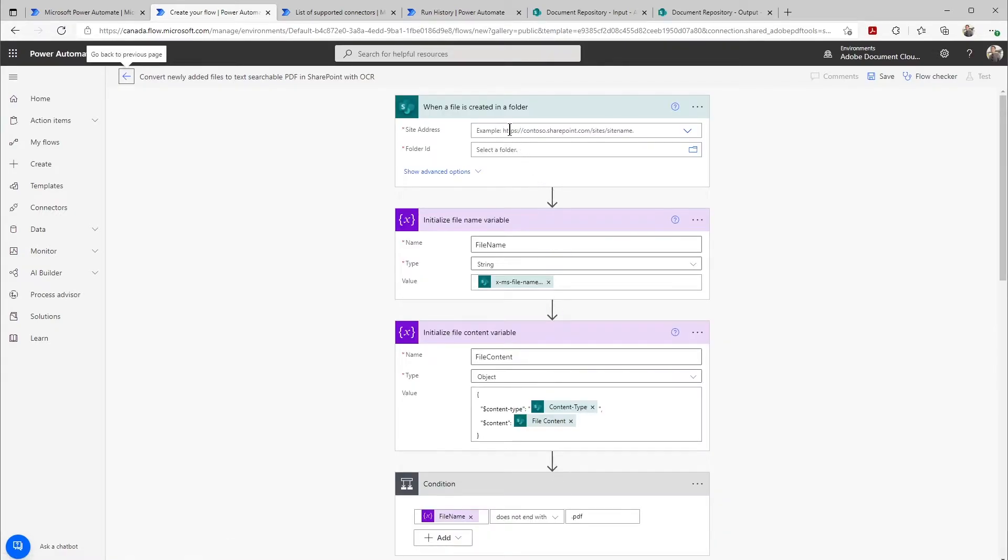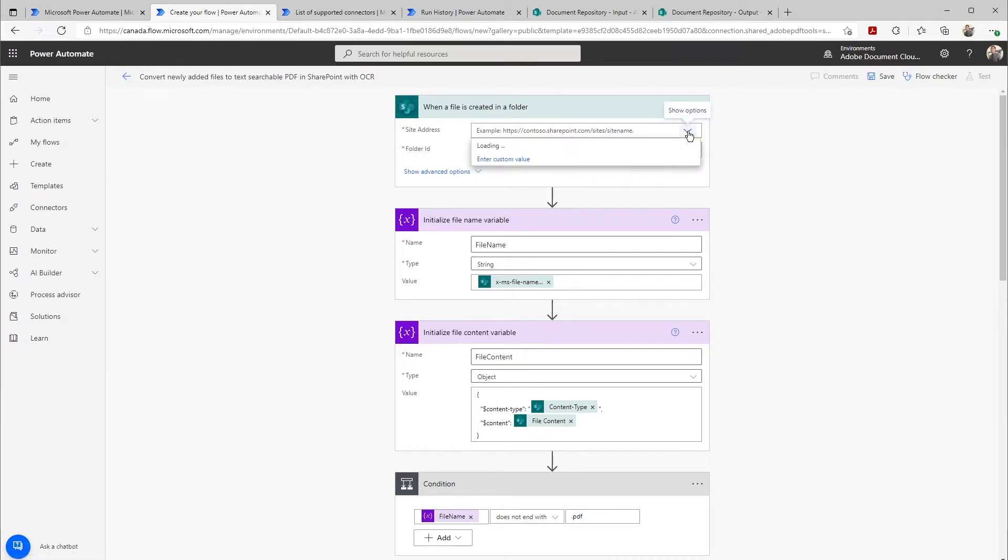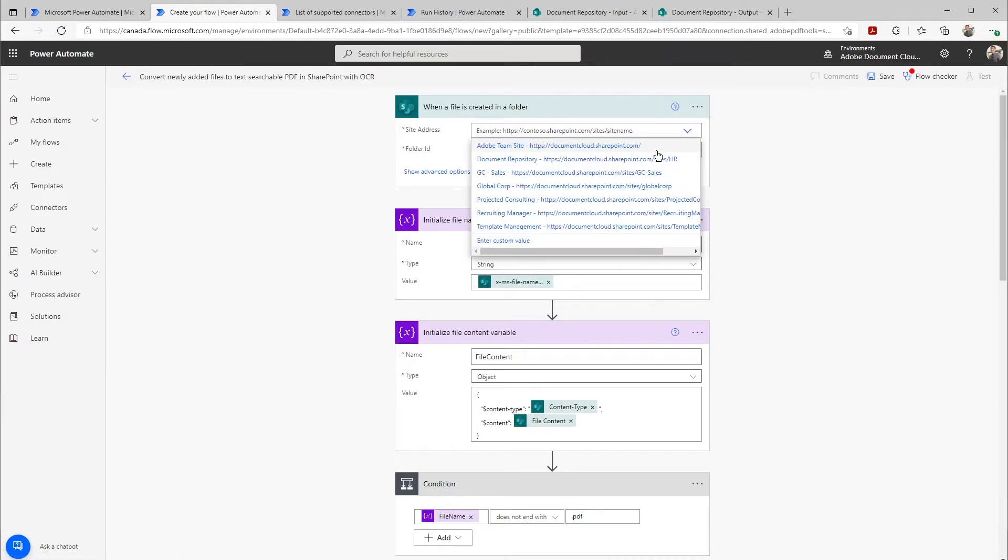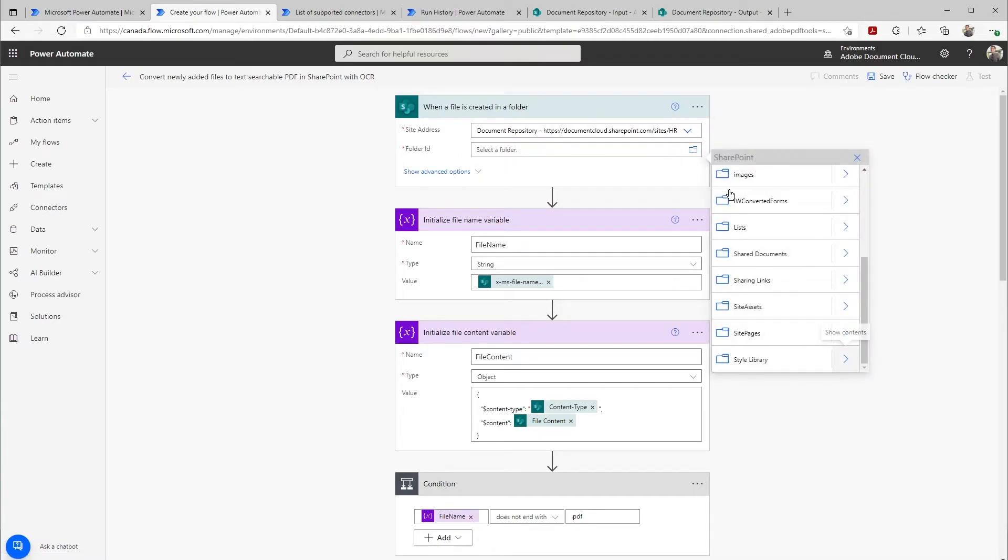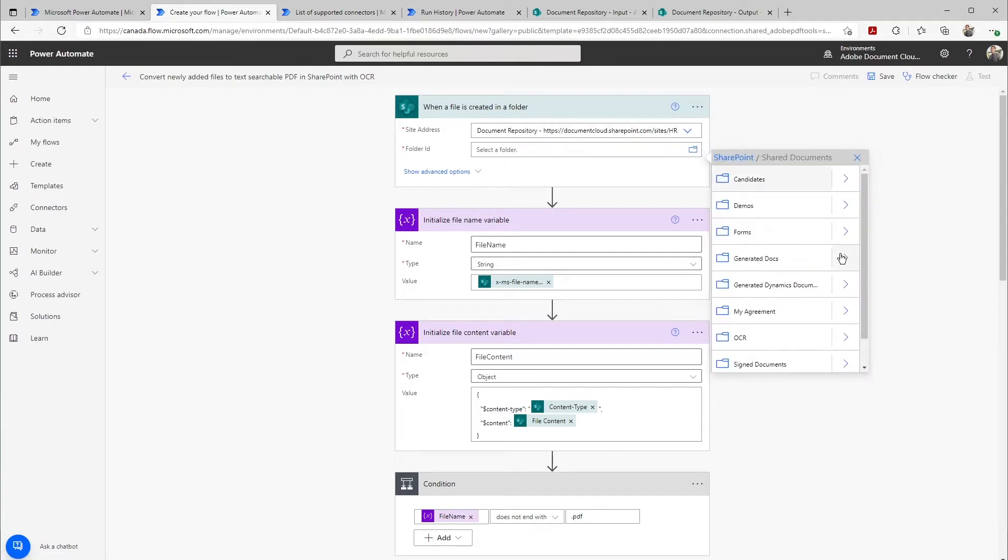So up here we can see that this will be triggered when the file is created in the folder. I can just simply choose which SharePoint site I want to use and which folder I want to be watching here.